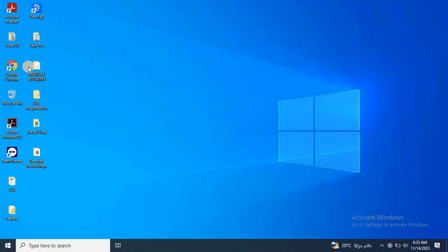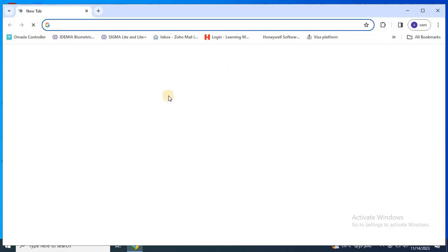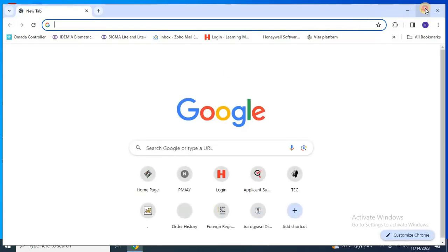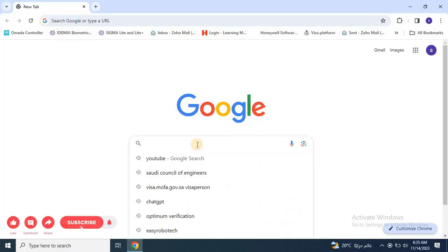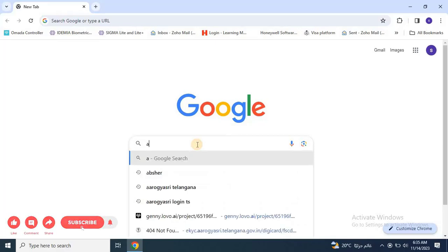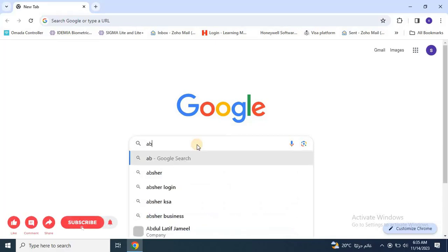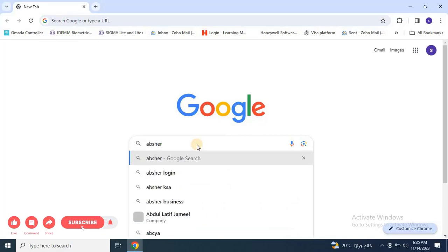Without any further ado, let's start the video. First, open any web browser and search for Absher, either on your phone or laptop. Here, I am using a laptop, but you can also do this on your phone.